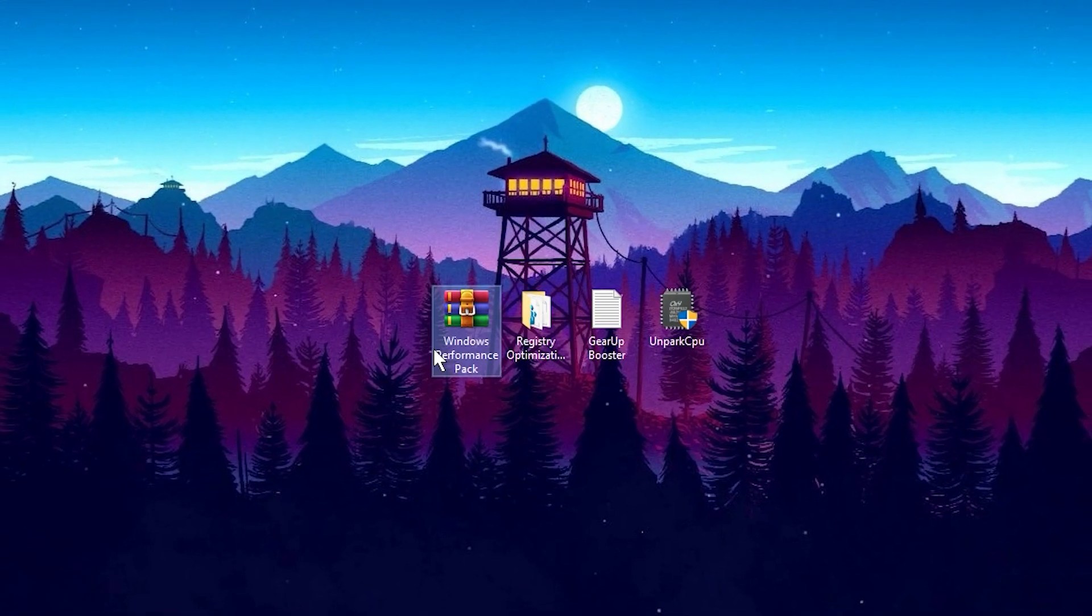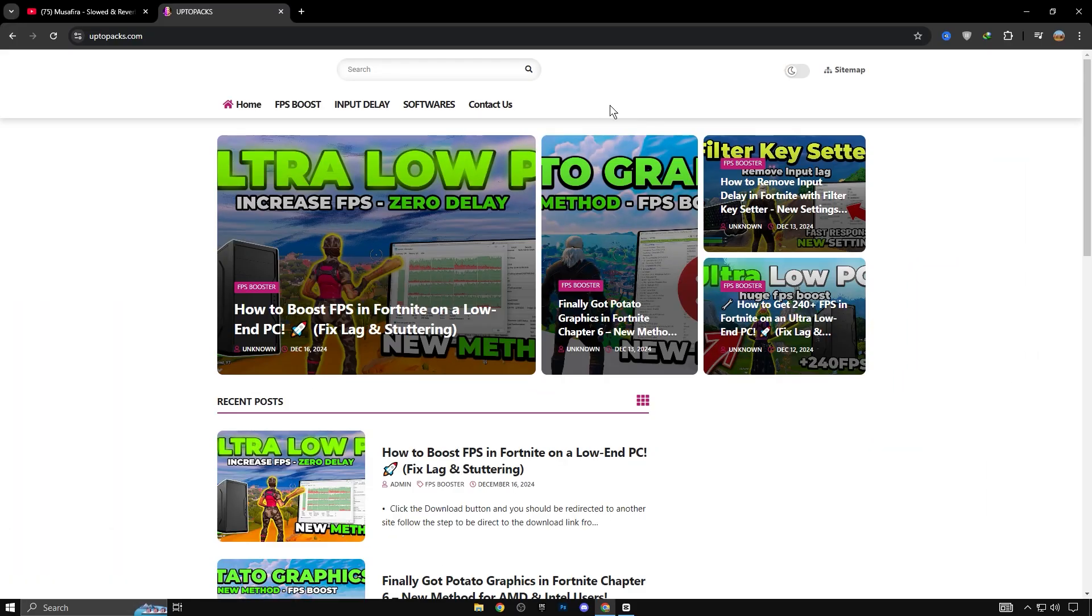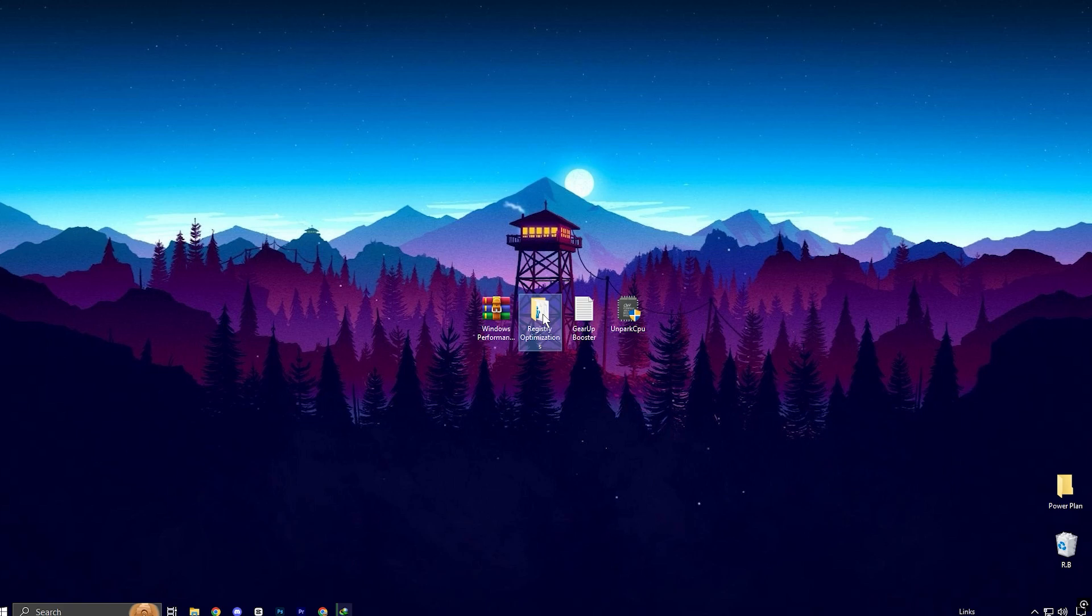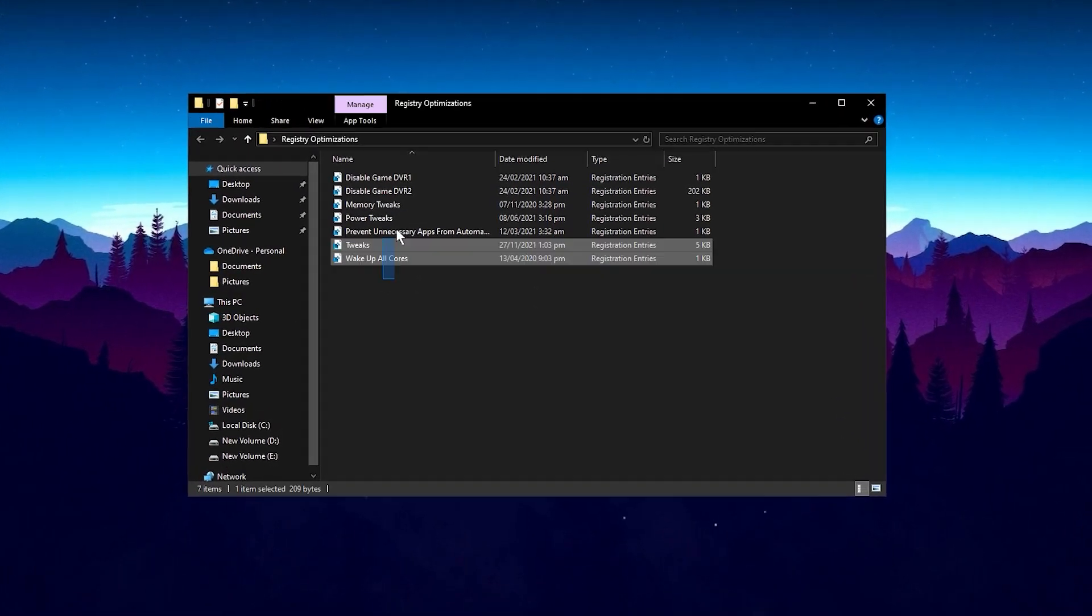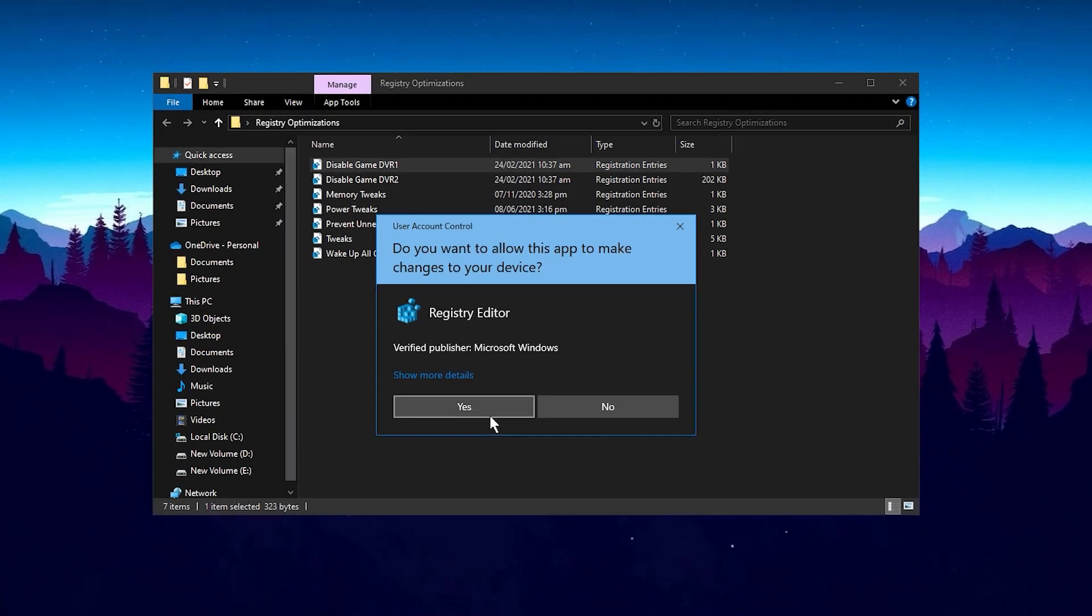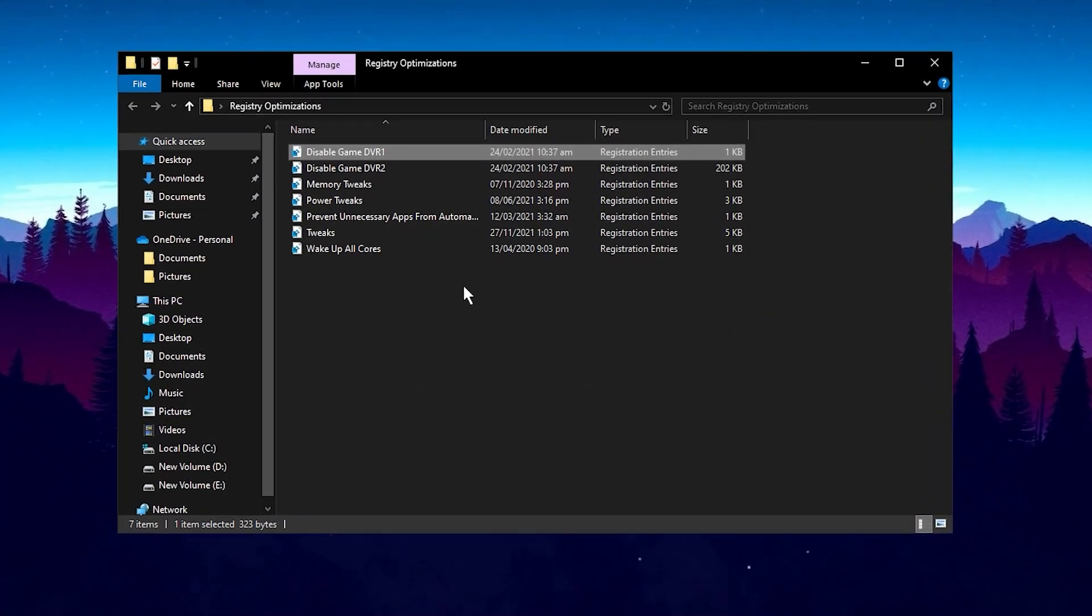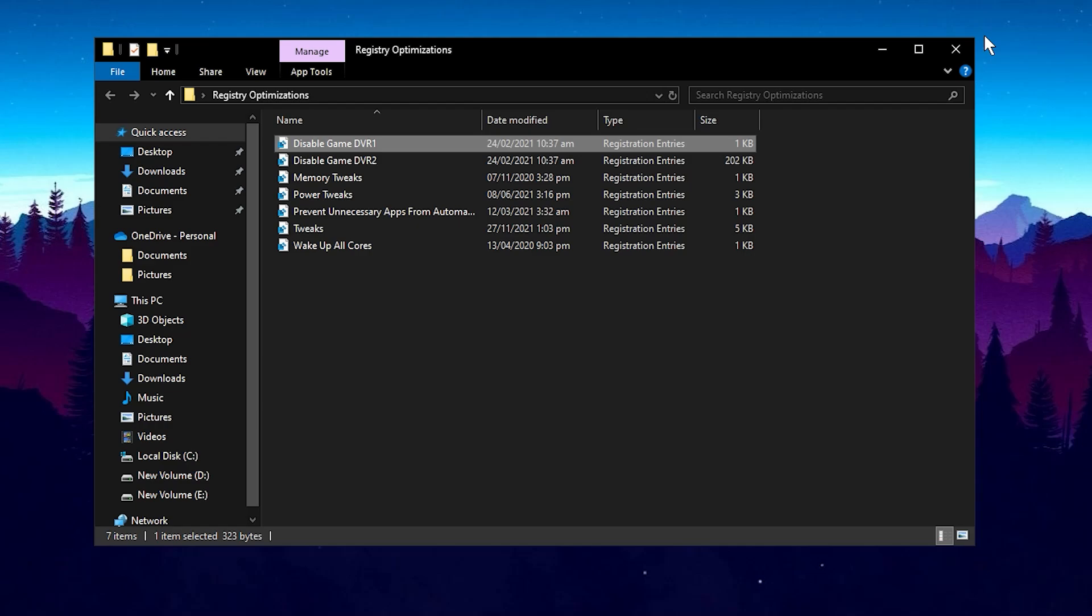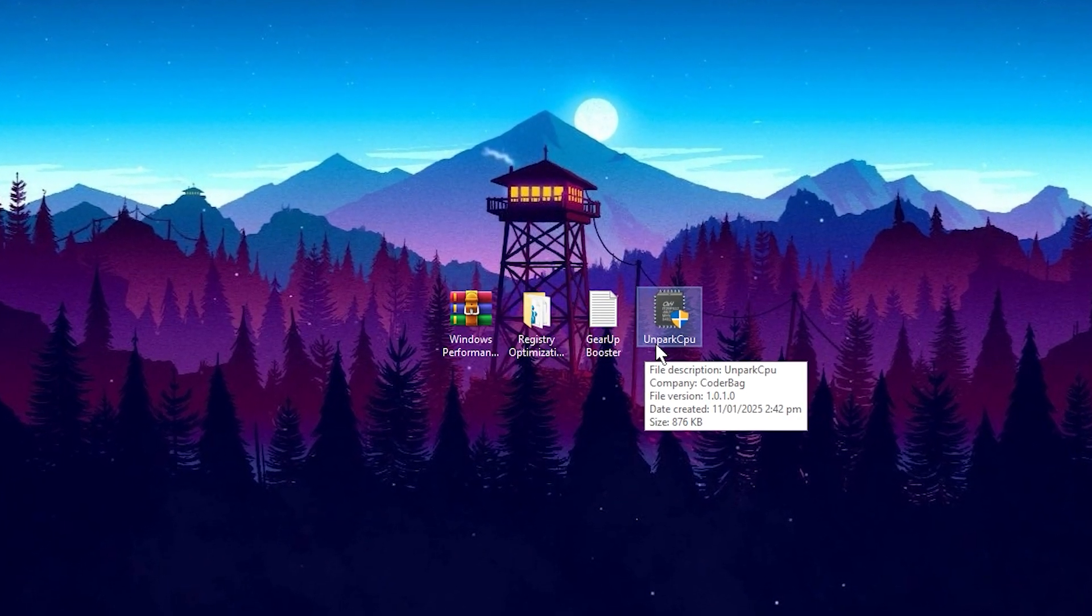So guys, now you need to download this Windows Performance Pack from my website. Link is in description. After download, open this Registry Optimization folder and install one by one these registries on your PC. These registries will make sure that your system prioritize your game. After that, go back and install Unpark CPU application.